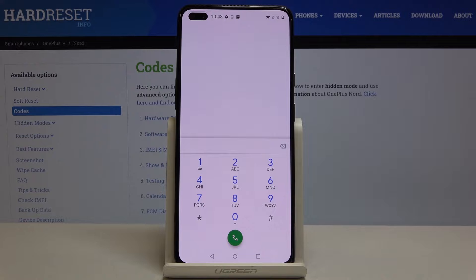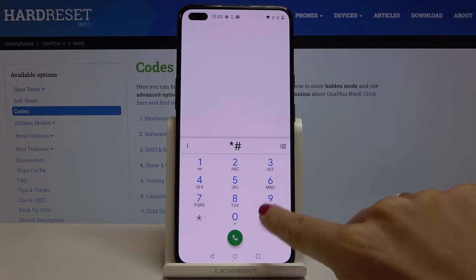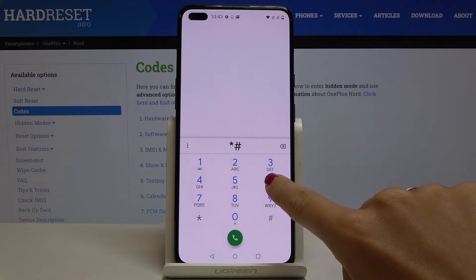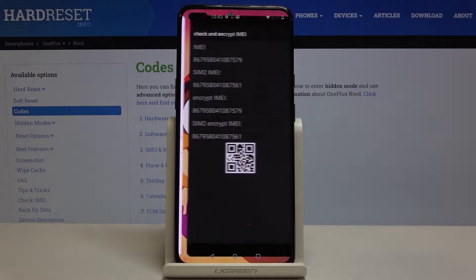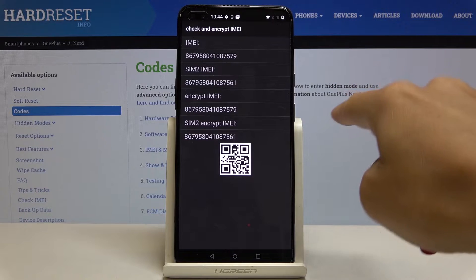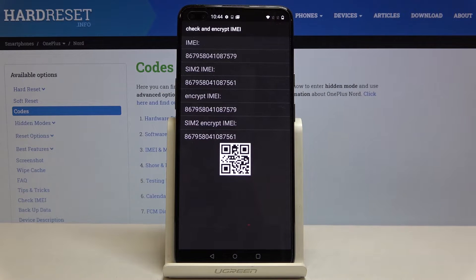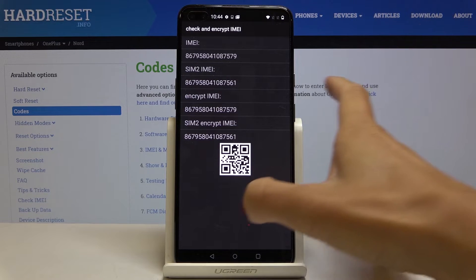Another code we would like to use is *#66#. Here you can check the encrypted IMEI number. As you can see, you've got the number, the encrypted IMEI, and also a QR code to scan if you'd like to check further details.